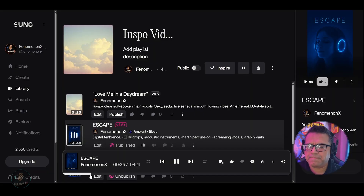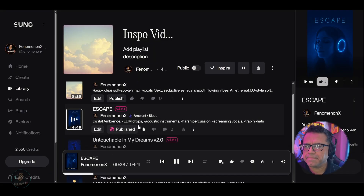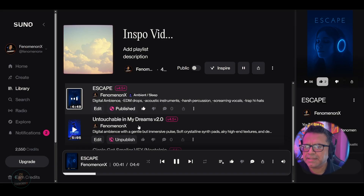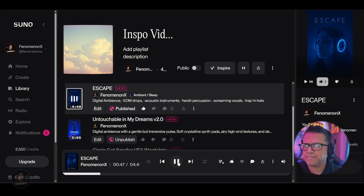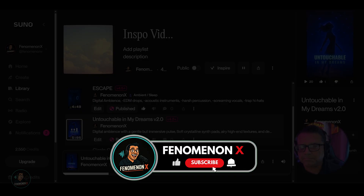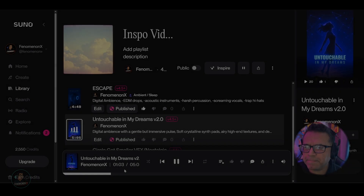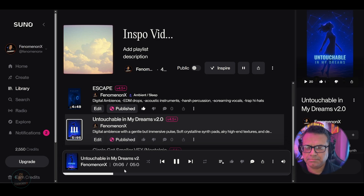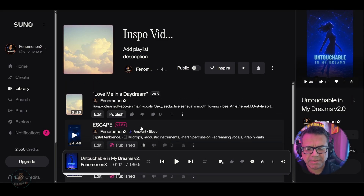[Audio demo plays] — those three tracks have that kind of dreamy, ambient feel.